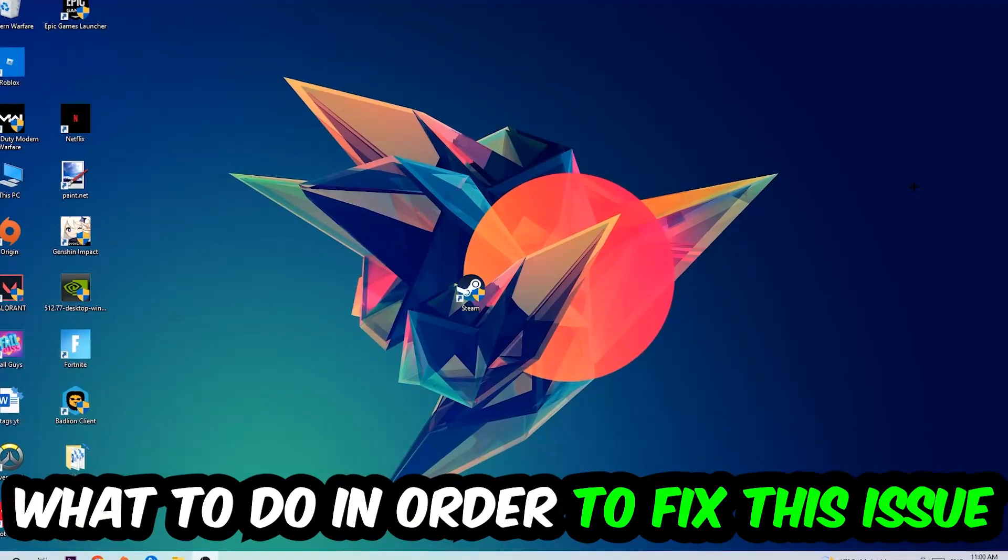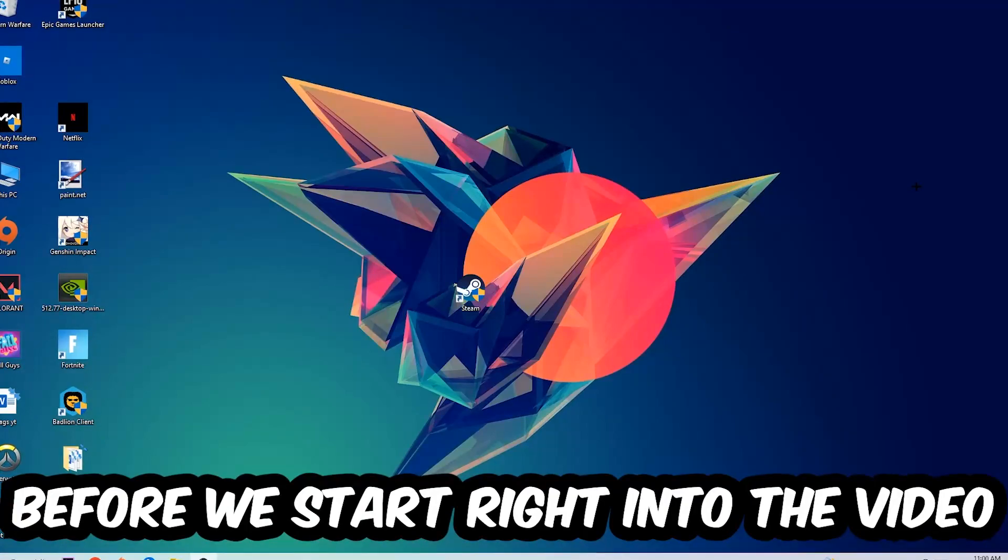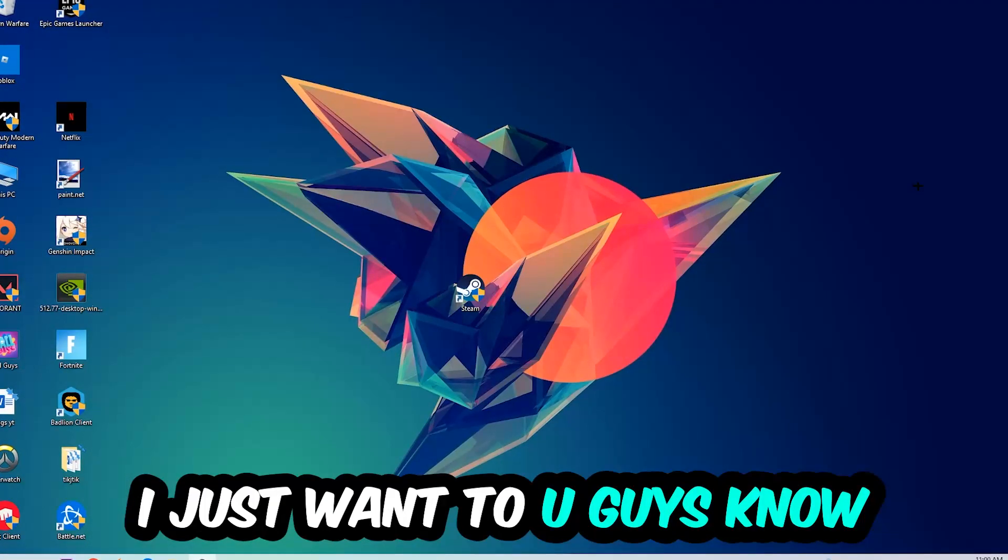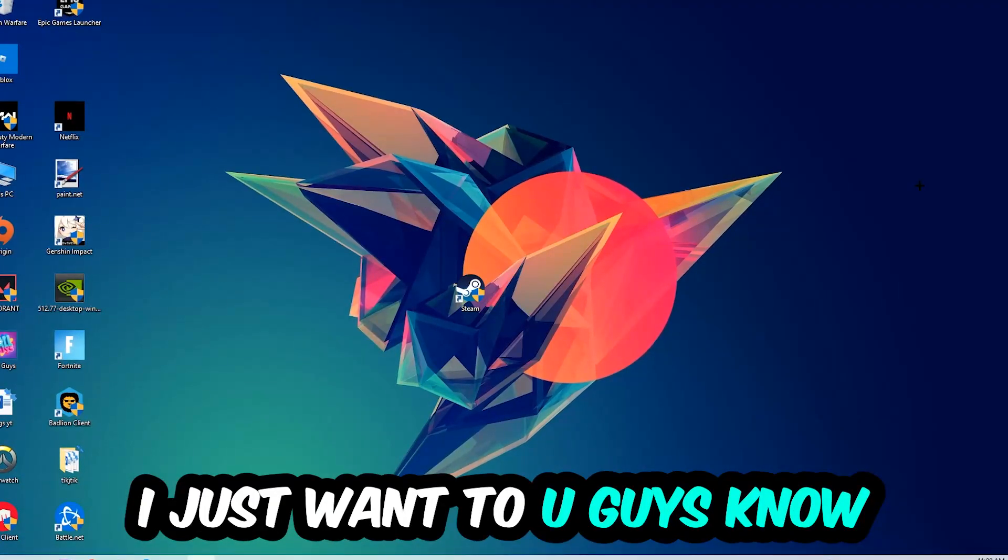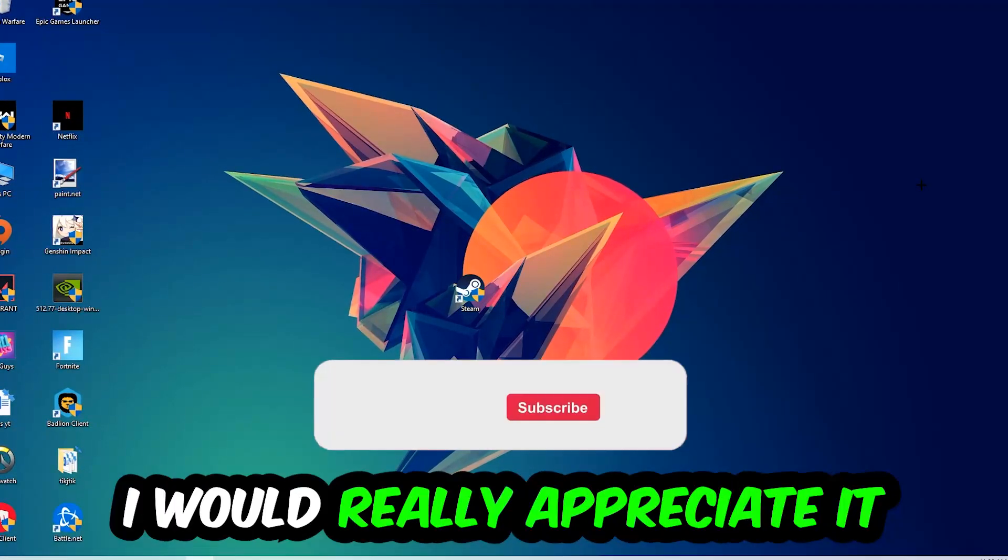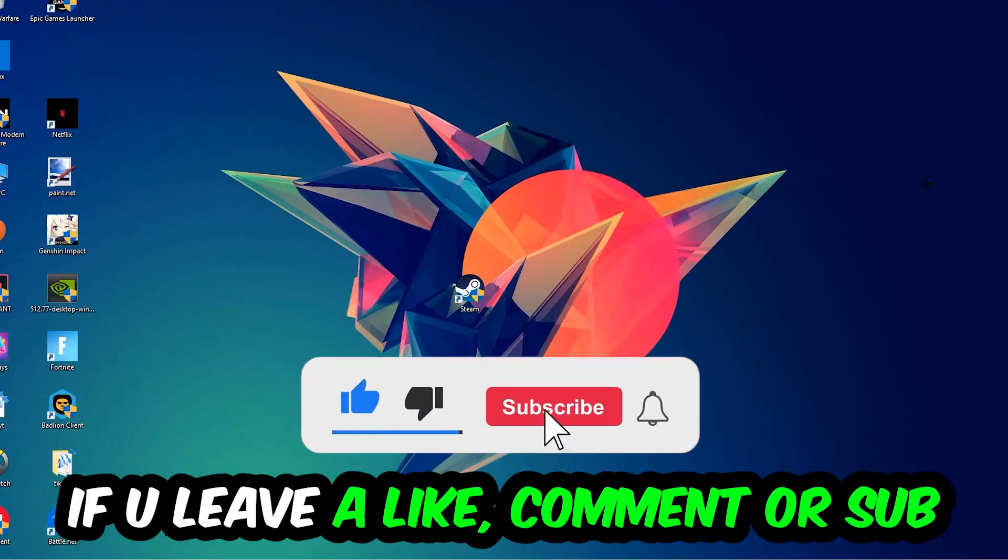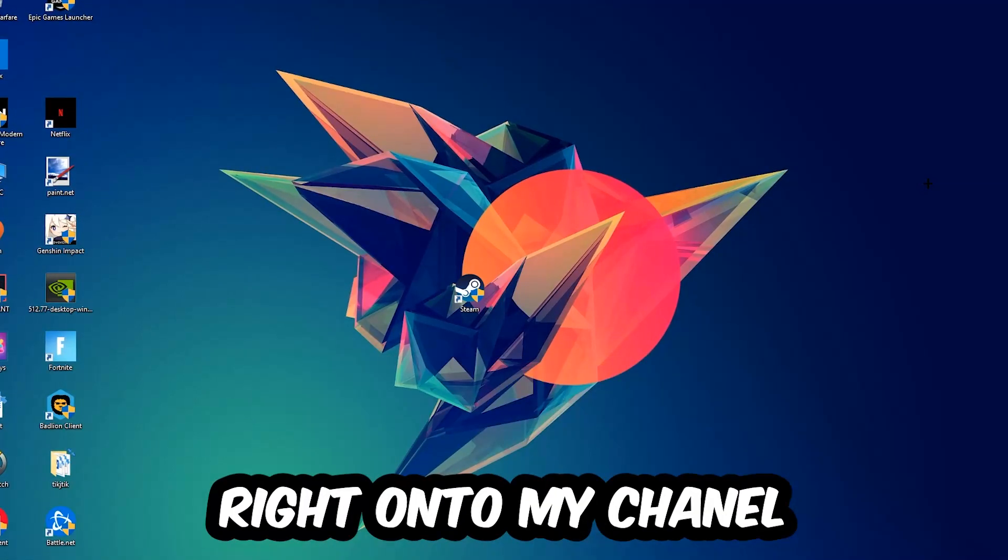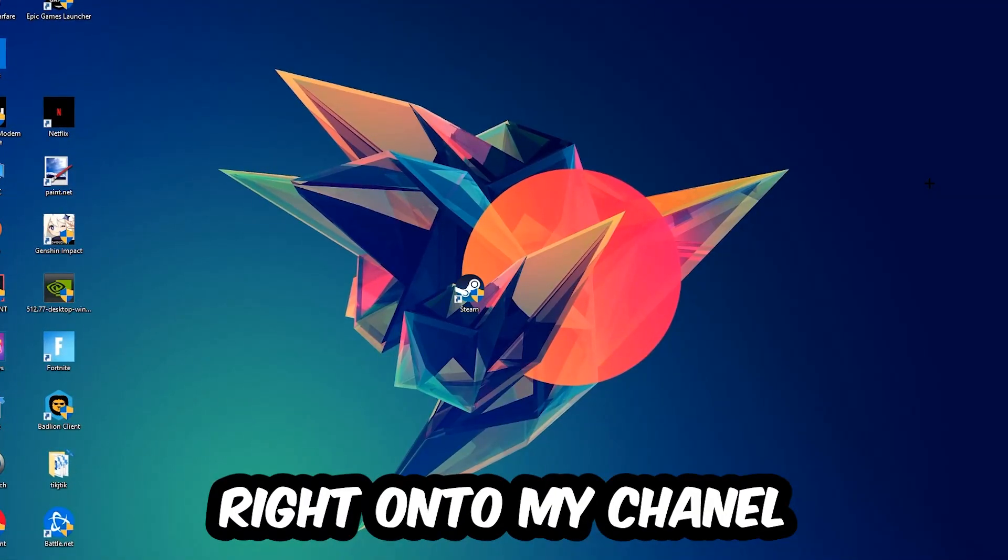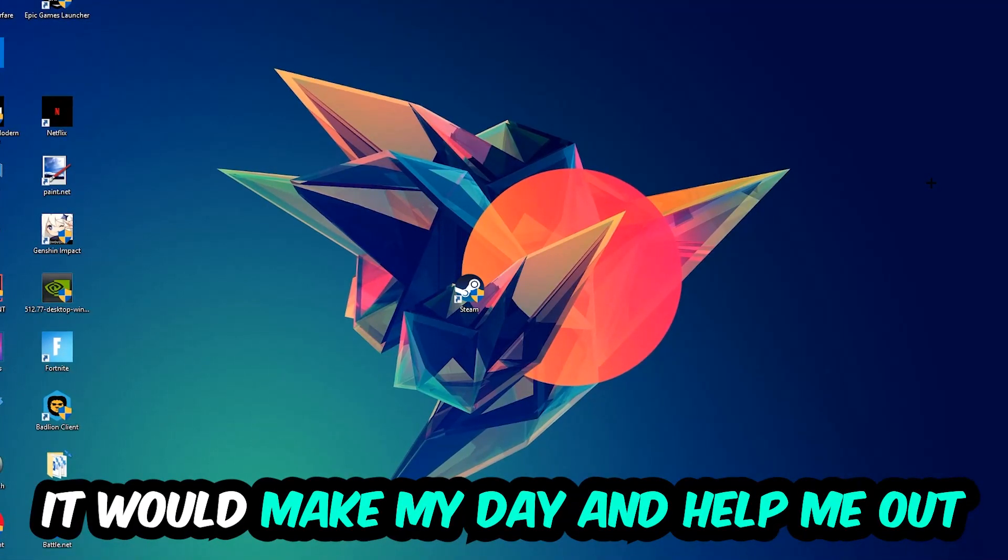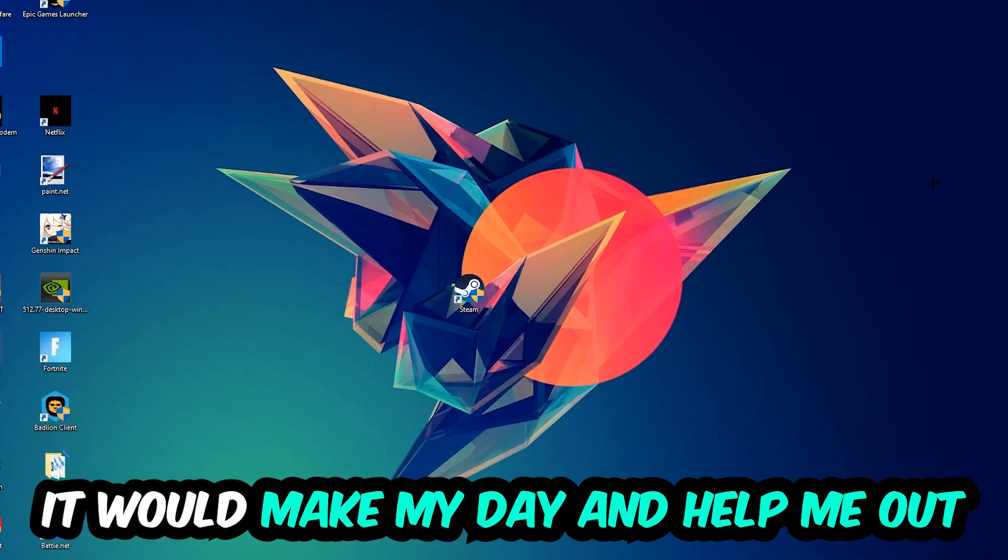Before we start the video, I just want to let you guys know that I would really appreciate it if you would leave a like, a comment, or a subscription on my YouTube channel. It would really make my day and help me out as a little YouTuber.